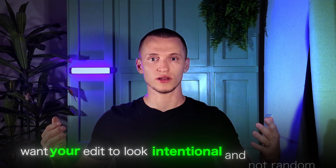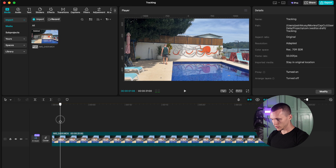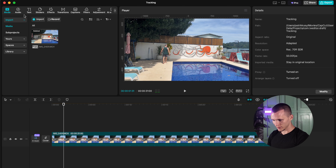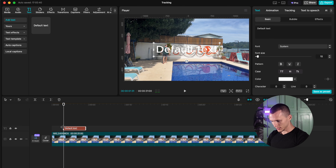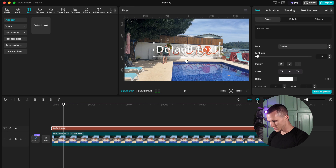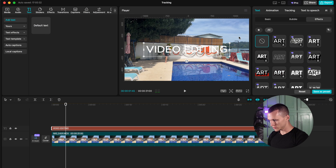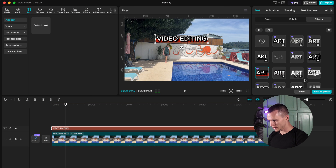Want your edit to look intentional and not random? Lock your text or graphic onto a moving subject. This effect is storytelling through movement and CapCut makes it super easy. If you have a subject moving in a clip and want to attach text to your subject, create a text layer, set your default text, and make it the same size as the clip. Make sure to turn on snapping so it snaps together. In my case, I'm going to type 'video editing' and position it, then change the effect so it doesn't look weird.